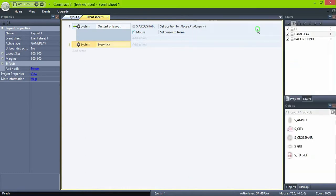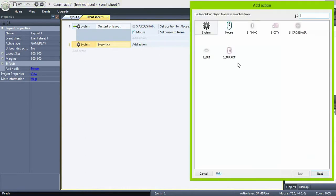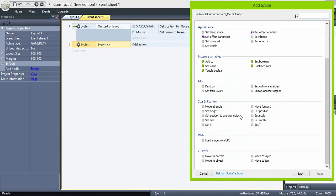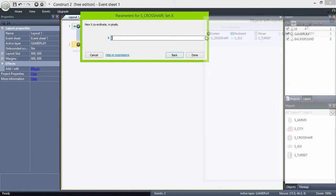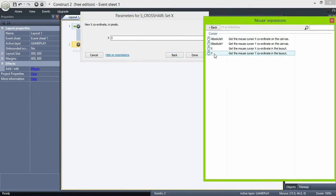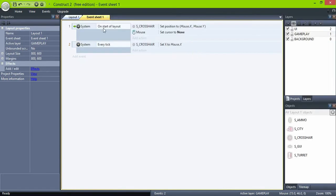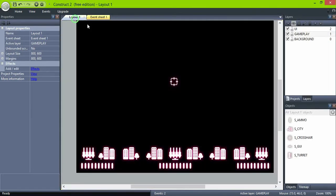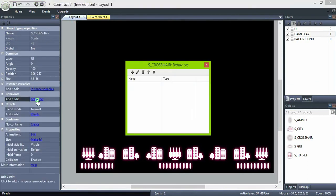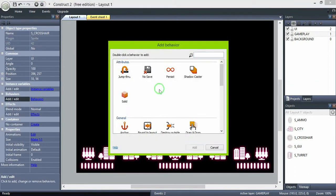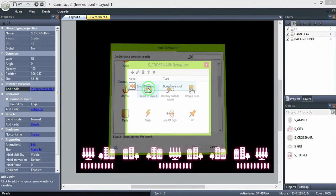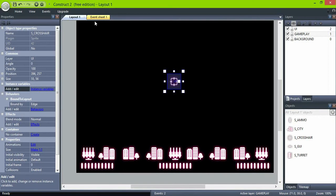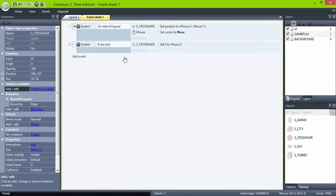Then on every tick, we need the crosser to follow the mouse X position. Throw in a bound to layout behavior so the crosser never leaves the screen. Do the same with the Y position.